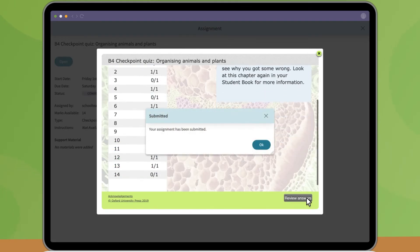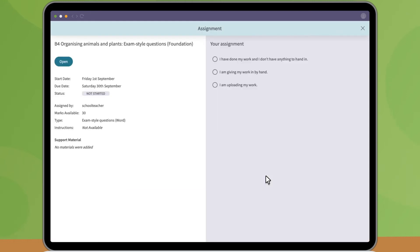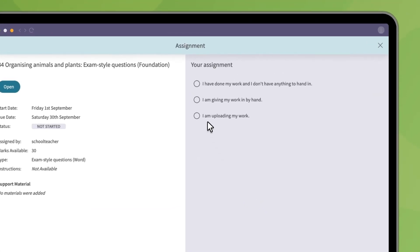With other assignments, you'll need to submit your work to your teacher for them to mark. Click on the assignment and select whether you're handing your work in by hand or uploading it. To upload a file, click upload and choose your file.